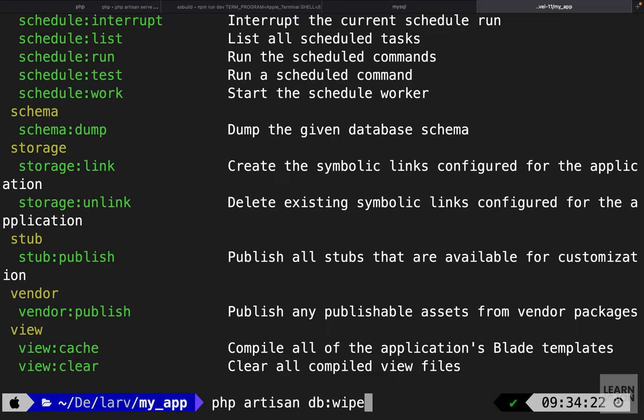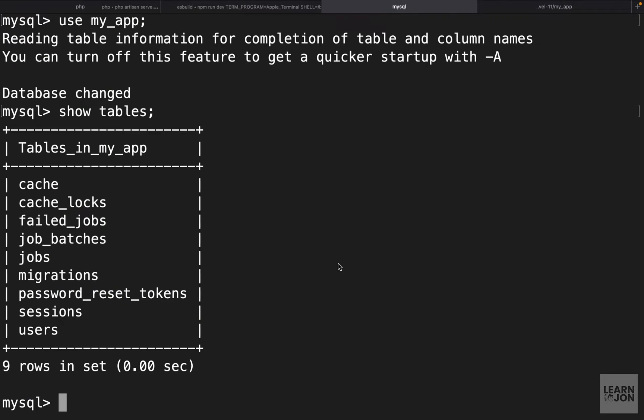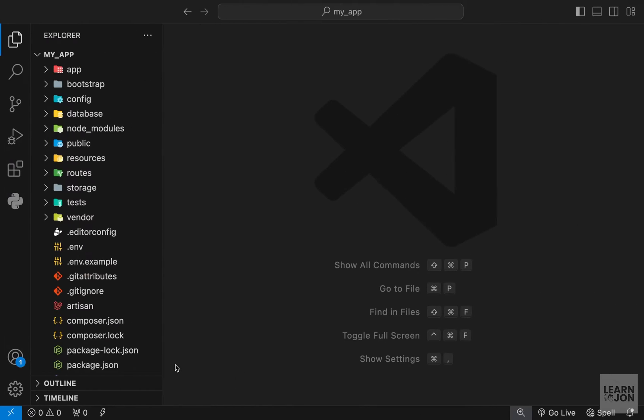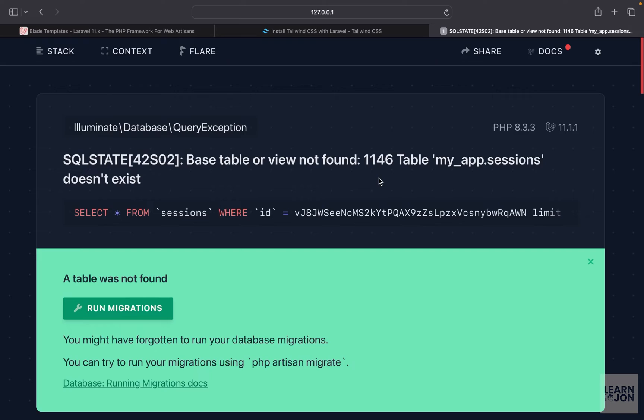db:wipe will drop all the tables and we would have an empty database. Let's run this. You can see all the tables are dropped. Back in our database if we show tables again we have zero. If we try to re-render our site we get this error.